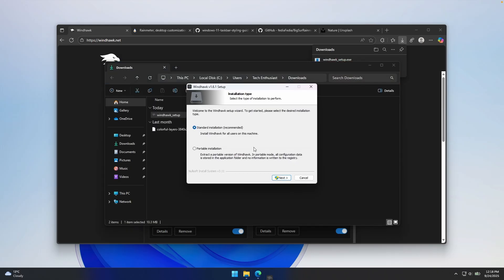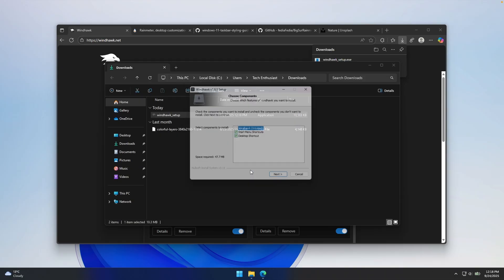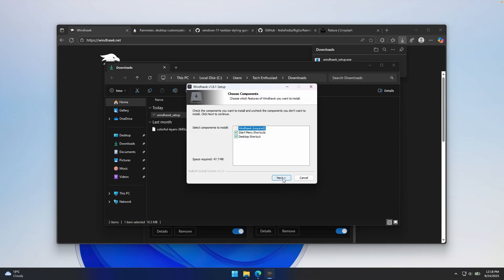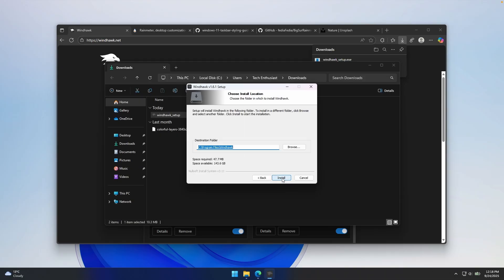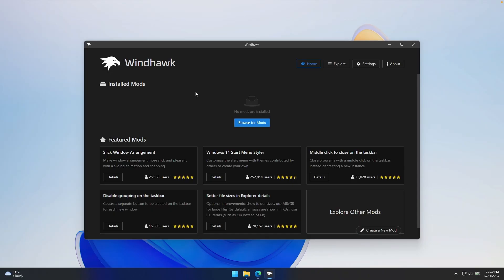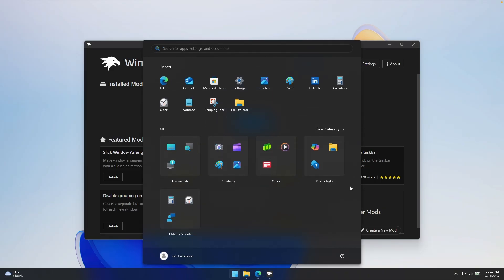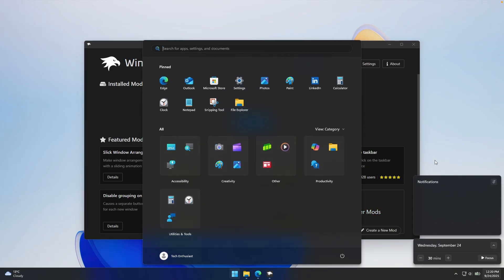Click OK, then click next. Click yes on the admin prompt, then click next once again and then click install. Once you have Windhawk up and running, here are a few mods you'll need to install to customize your taskbar, start menu, and notification center.